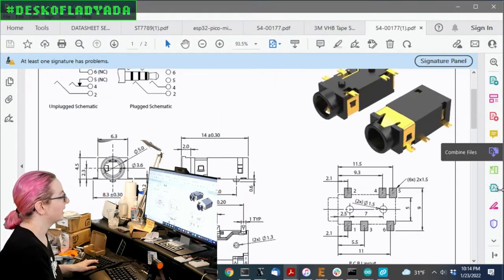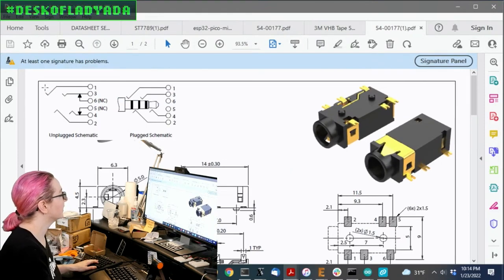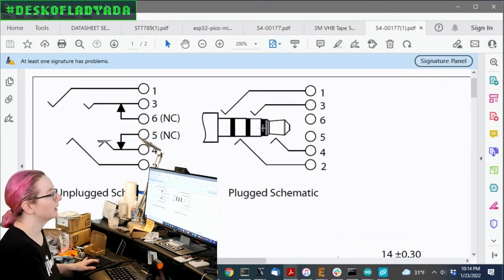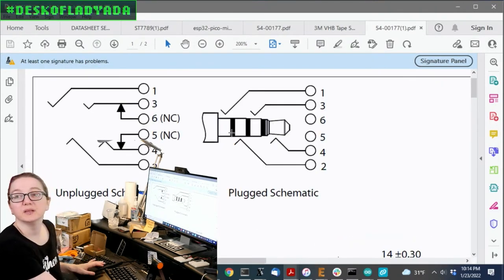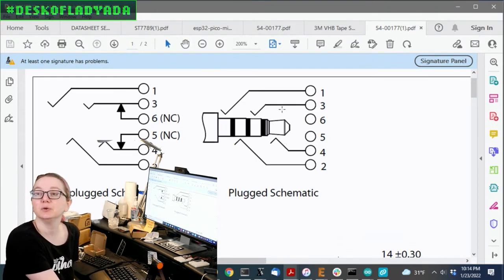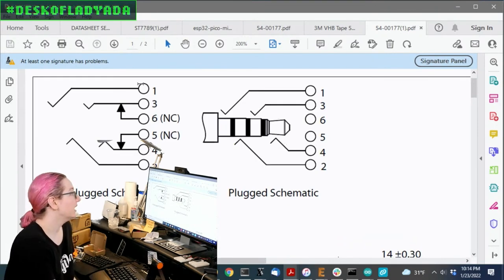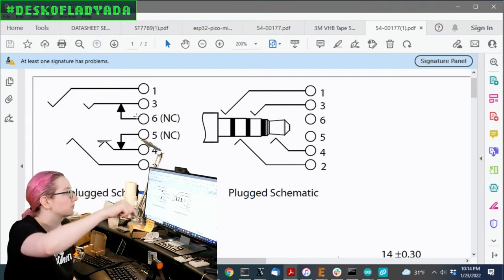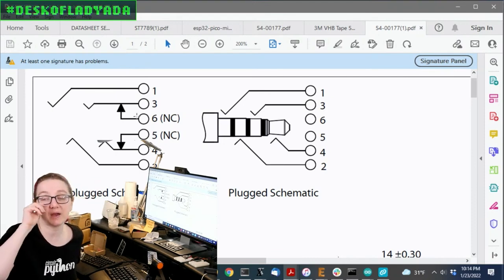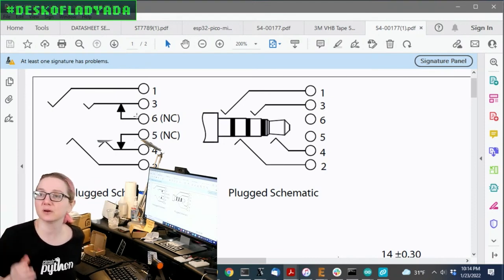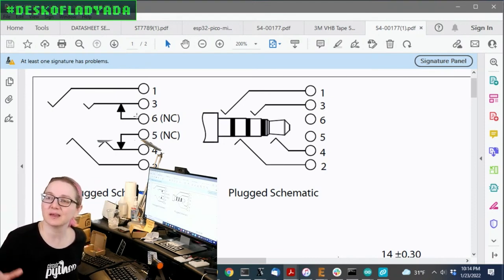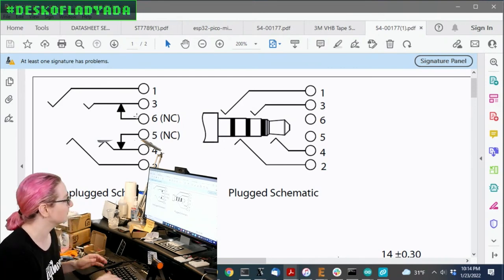So you can check out the data sheets. And yeah, it has a bunch of contacts. And this is what it looks like. So normally you plug in and you get ground, mic, left and right. And when it's unconnected, the left and right are connected through to five and six, which lets you have an internal speaker or, again, some detection that says, okay, the headphone's not plugged in.